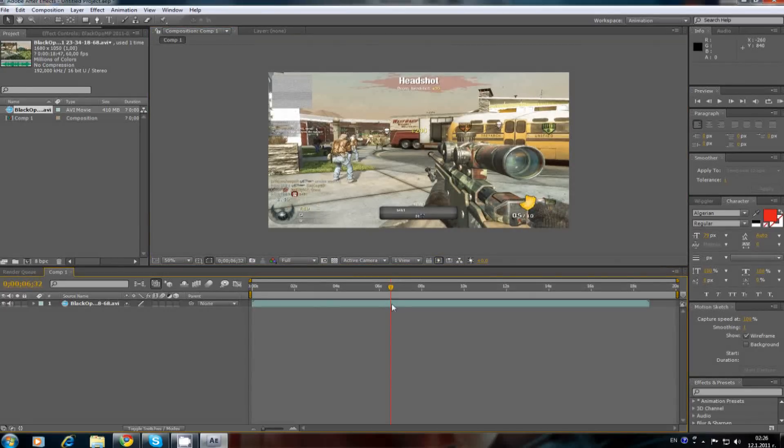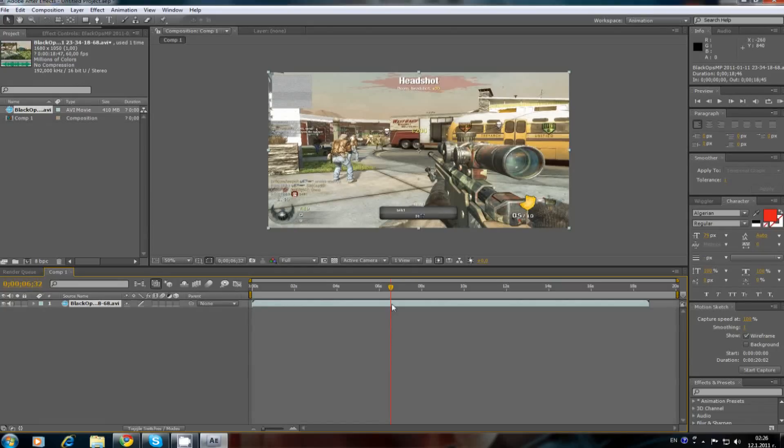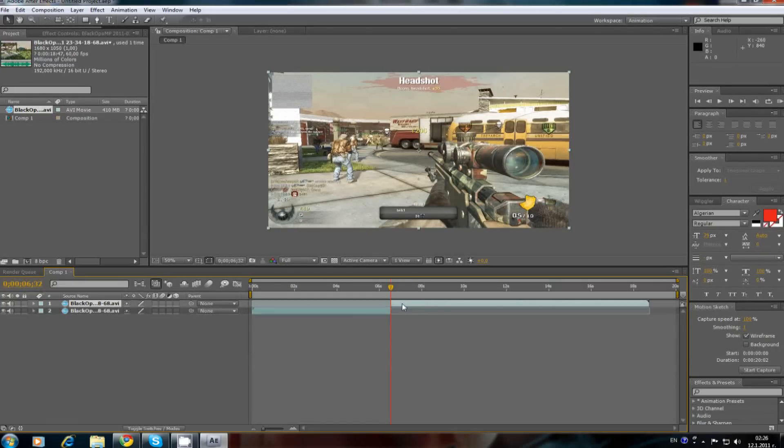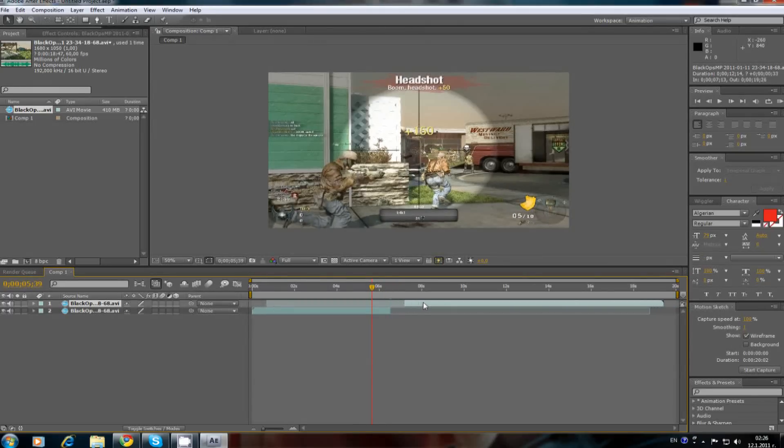Select the clip from the timeline and click Ctrl, Shift and D. And everything's ready. The clips are on different layers.